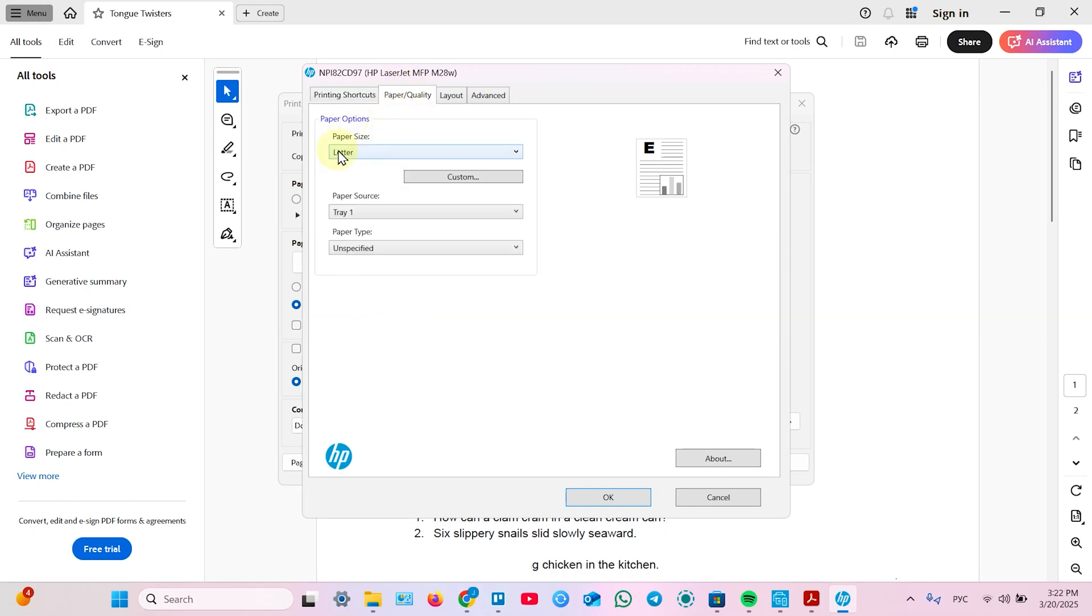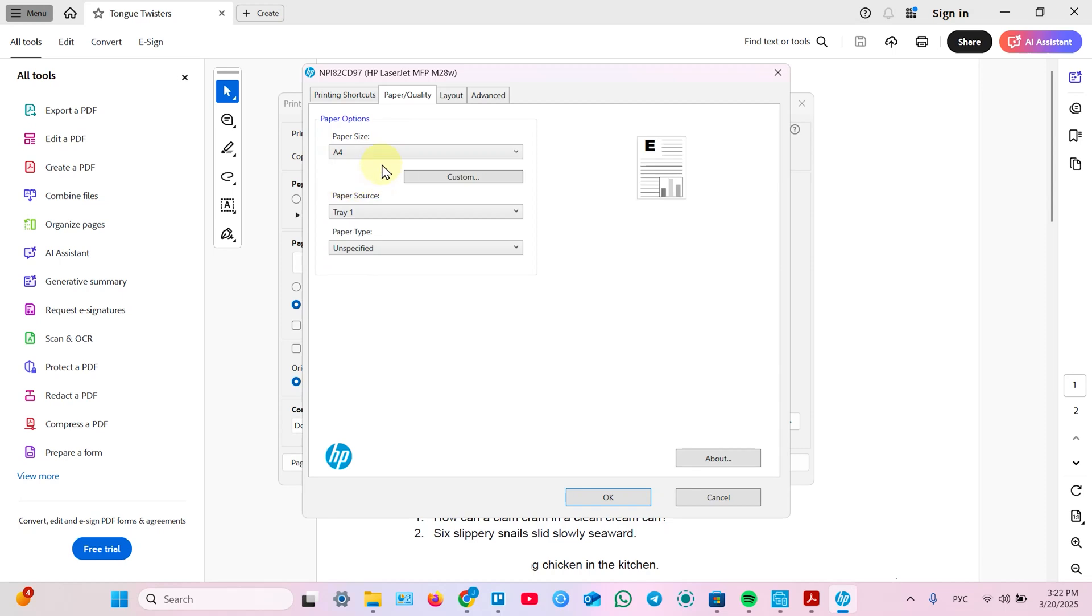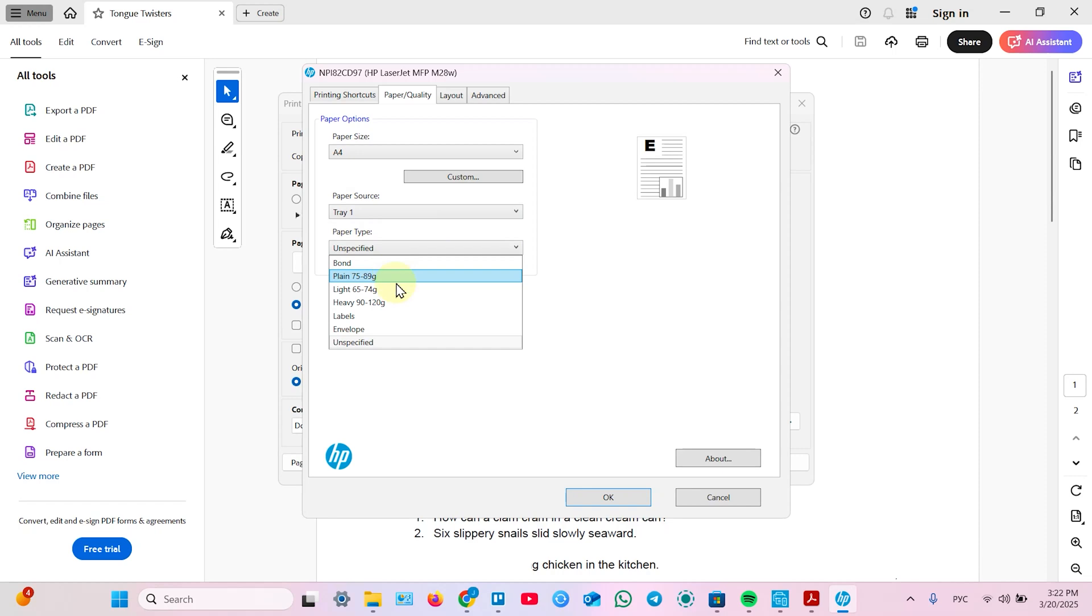Set paper size. I have A4 paper now. Or you can set custom paper. You don't need to select paper source. Because this printer has only one paper tray. But you can set paper type.